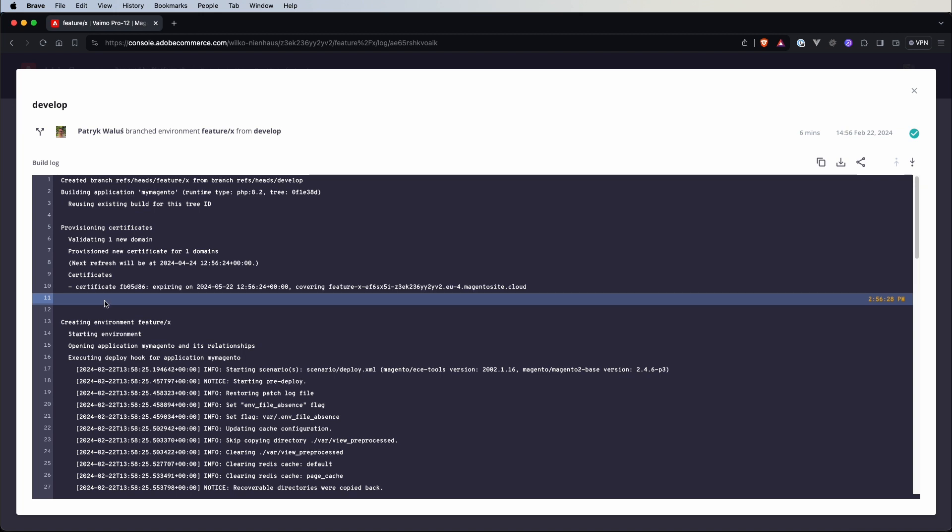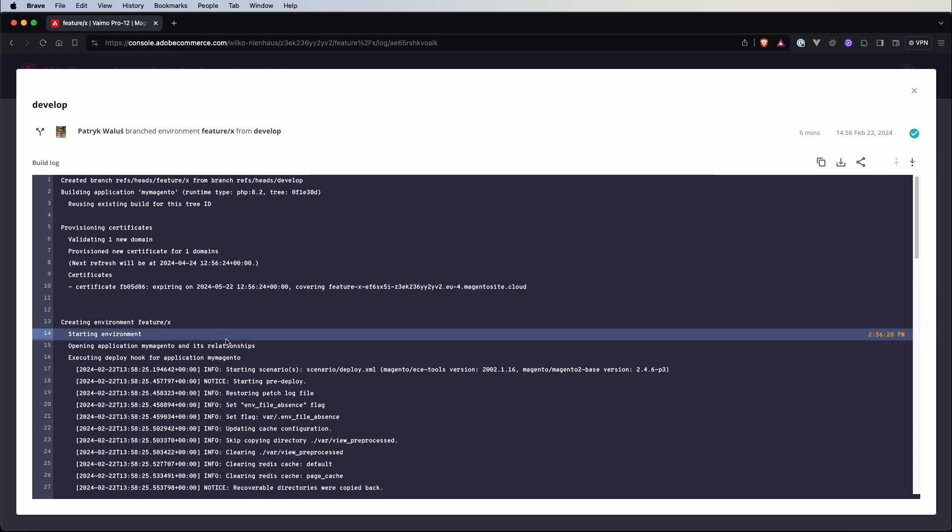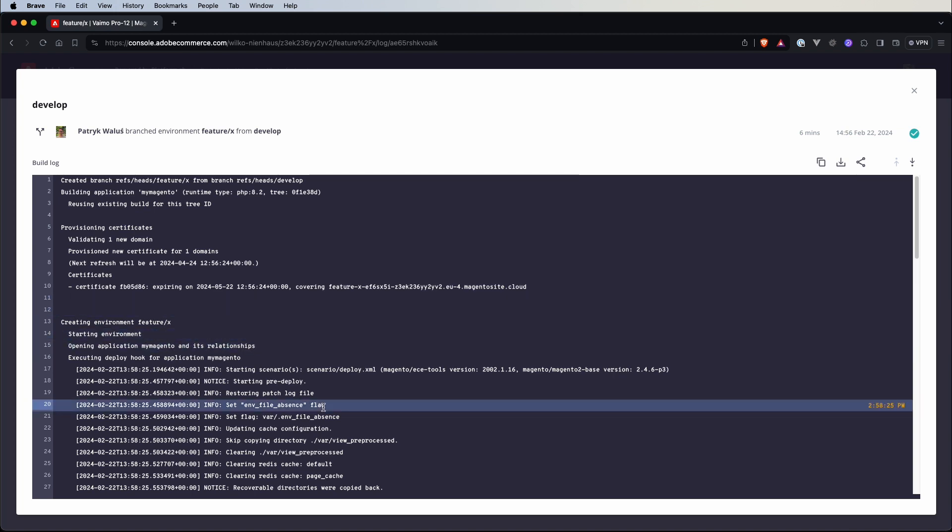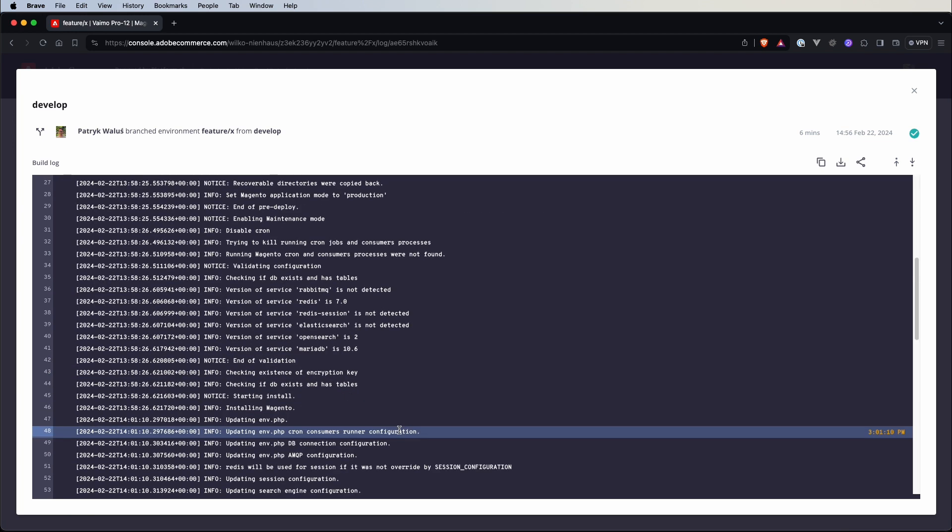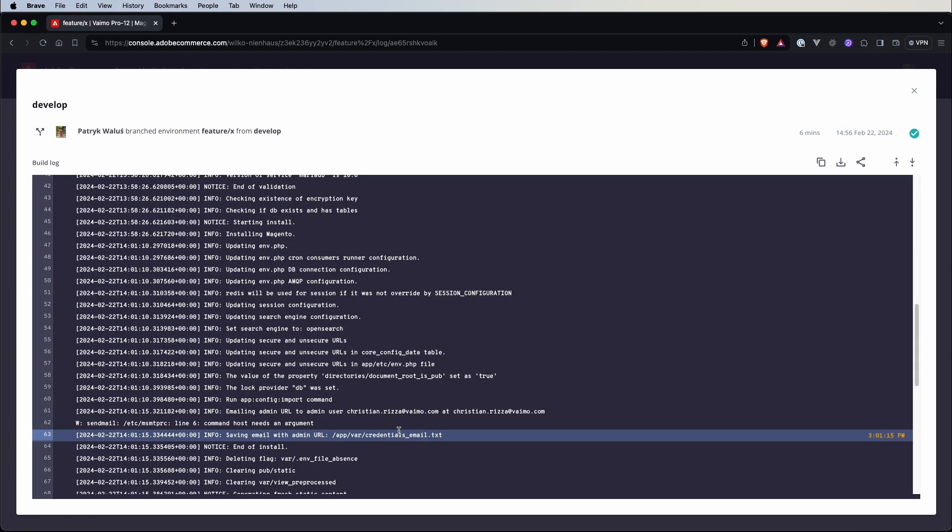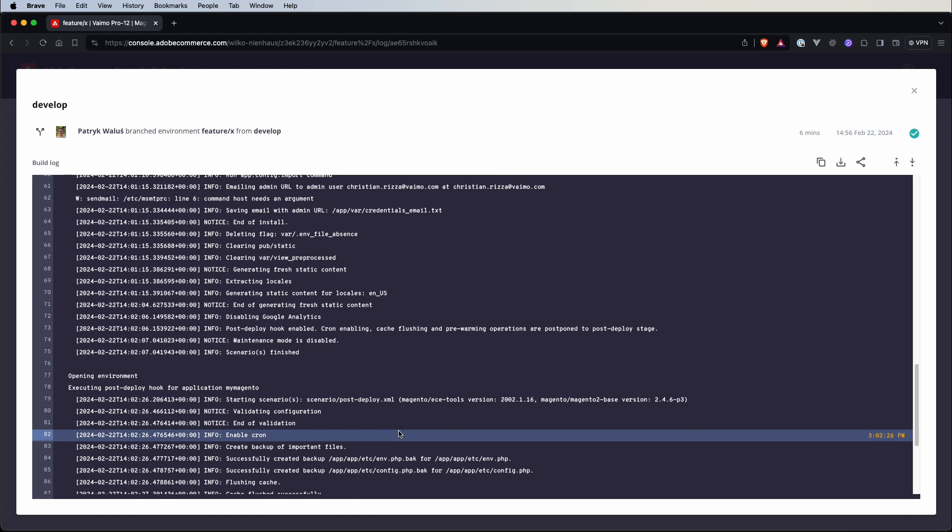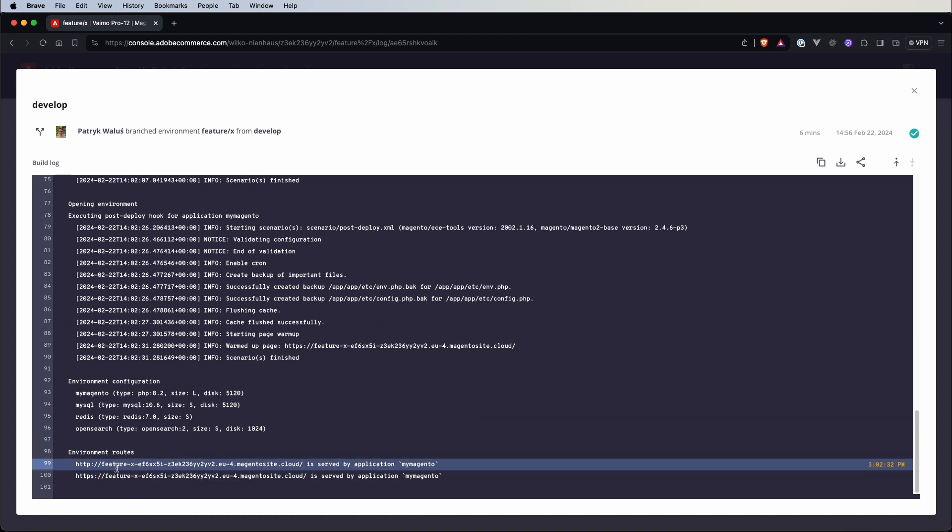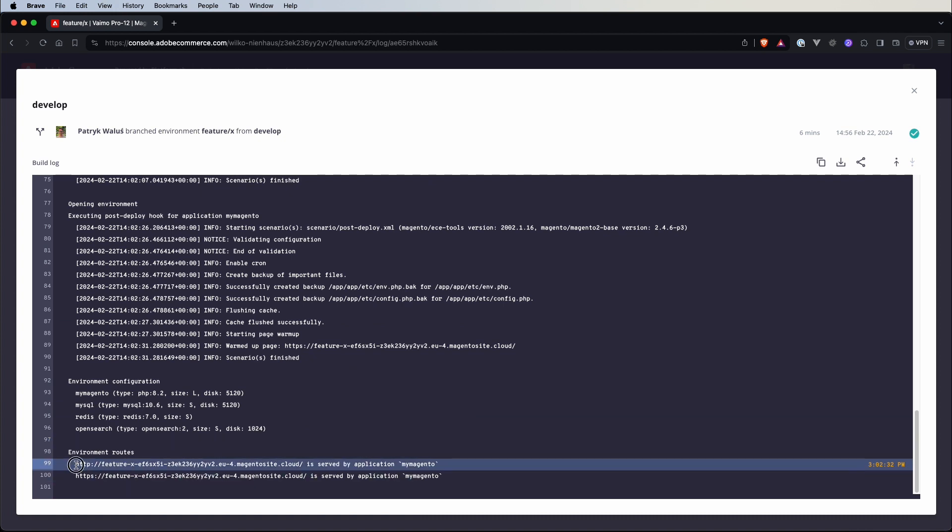So if we go and click on the logs and as you remember here after the provisioning of the certificates we had this section with information that there was a backup of a parent environment and there is no such thing here so we just directly went to performing the deployment and build processes. So Adobe Commerce Cloud installed the fresh version with the fresh DB without any files from the parent environment and yeah we have another URLs at the bottom and it was only six minutes.